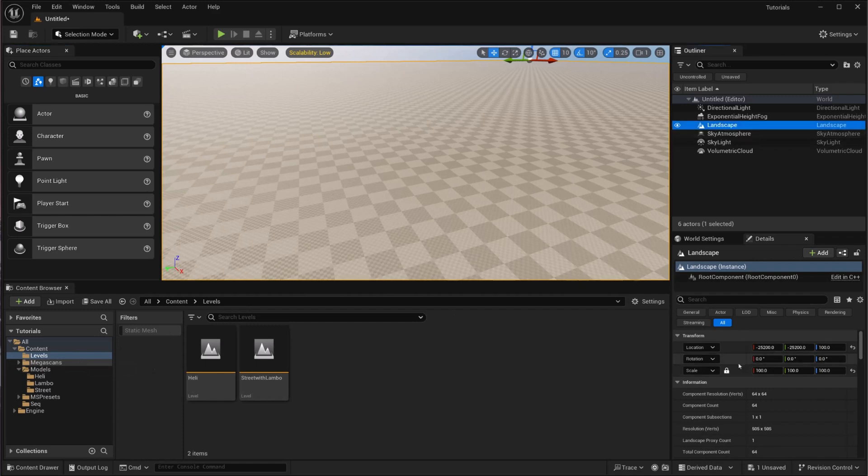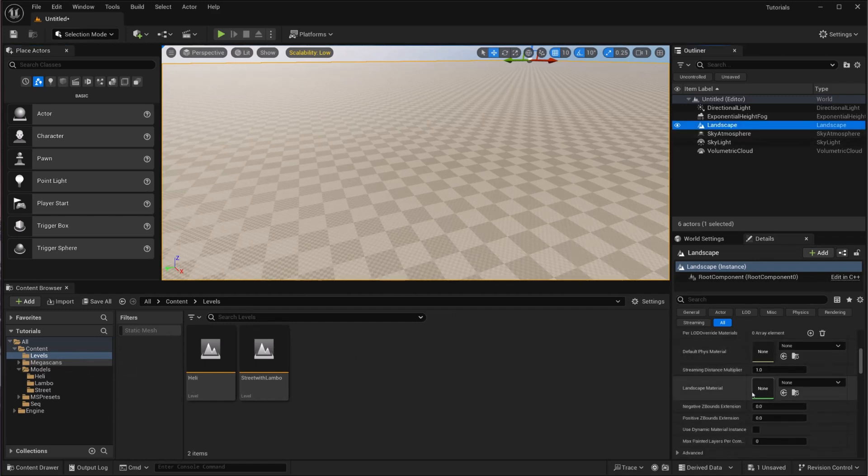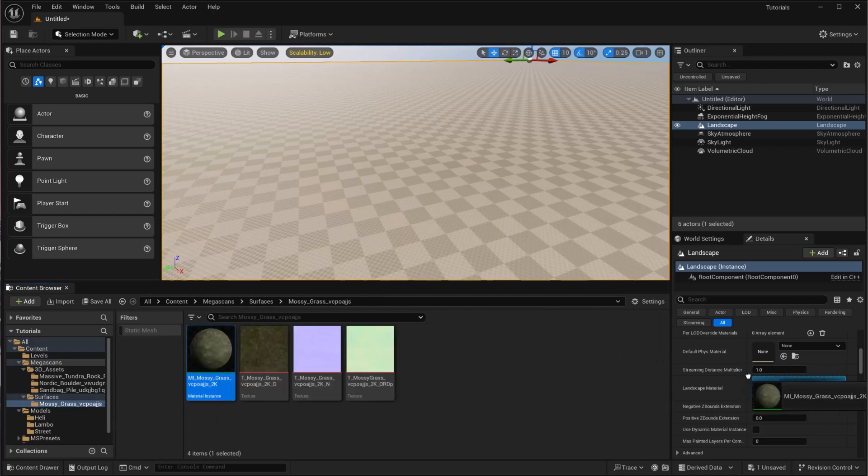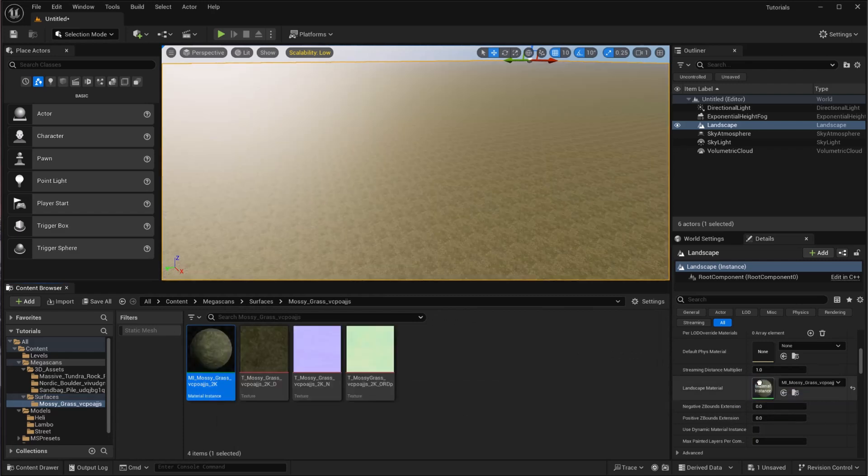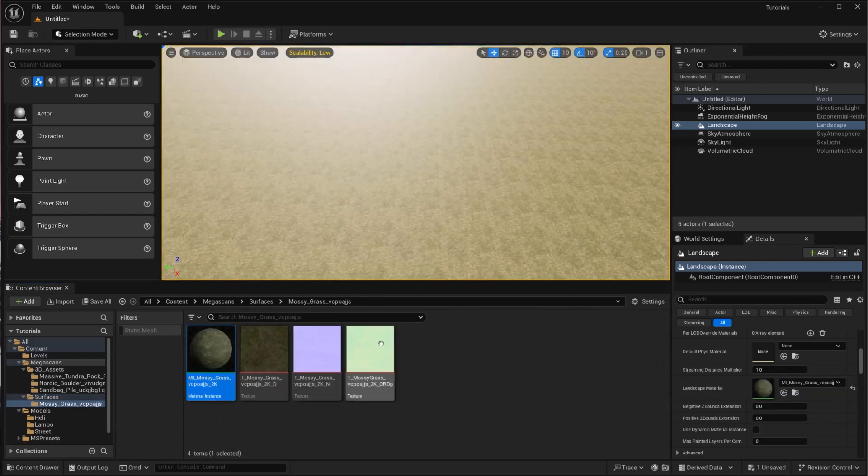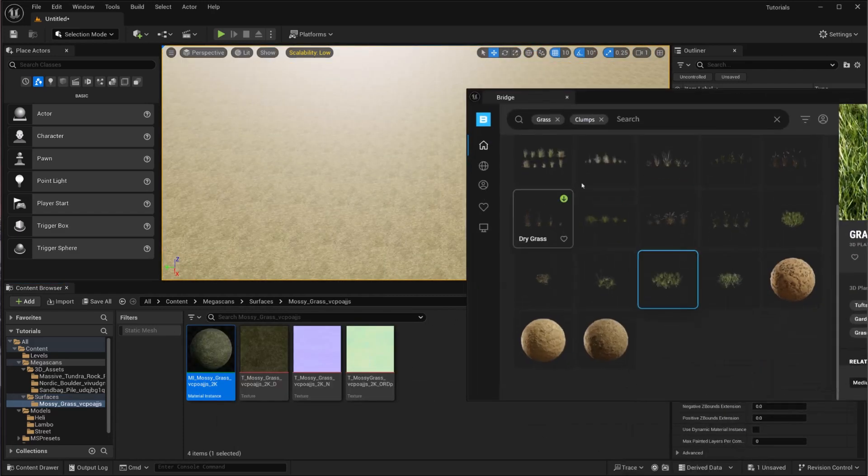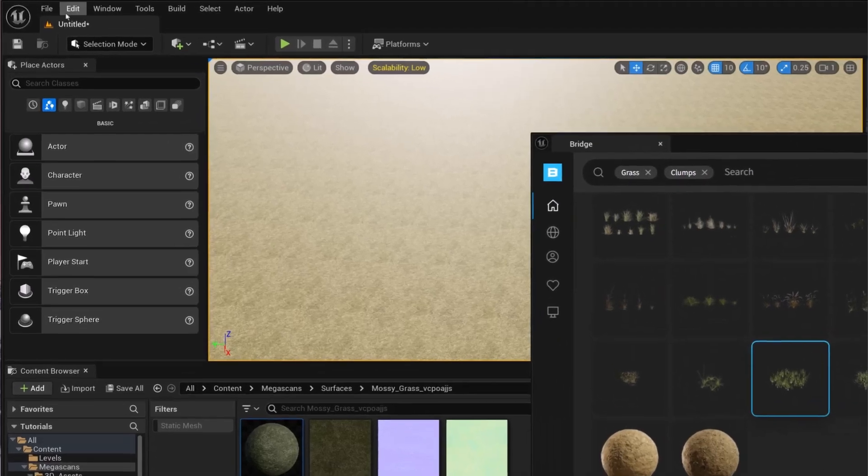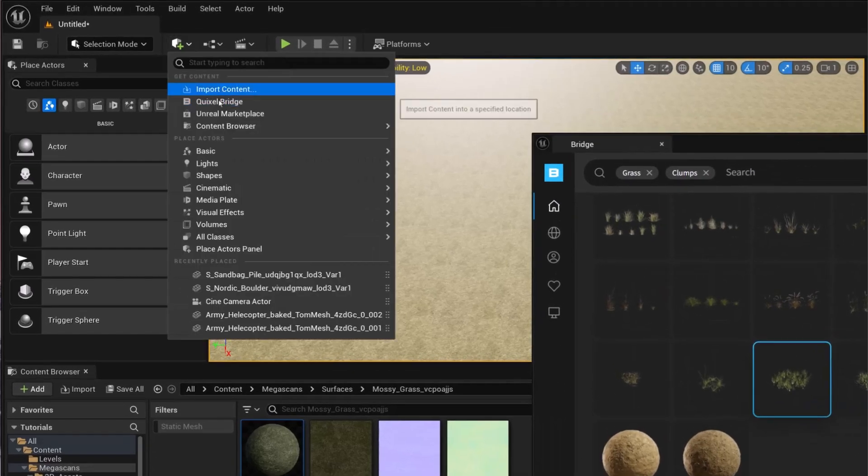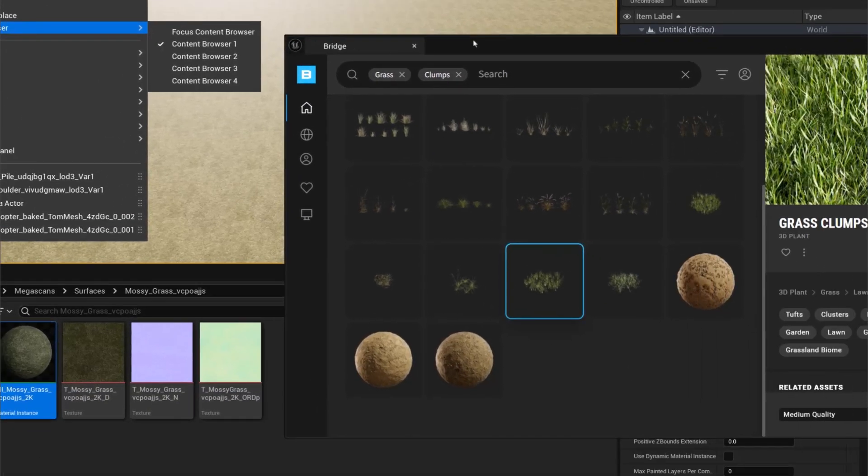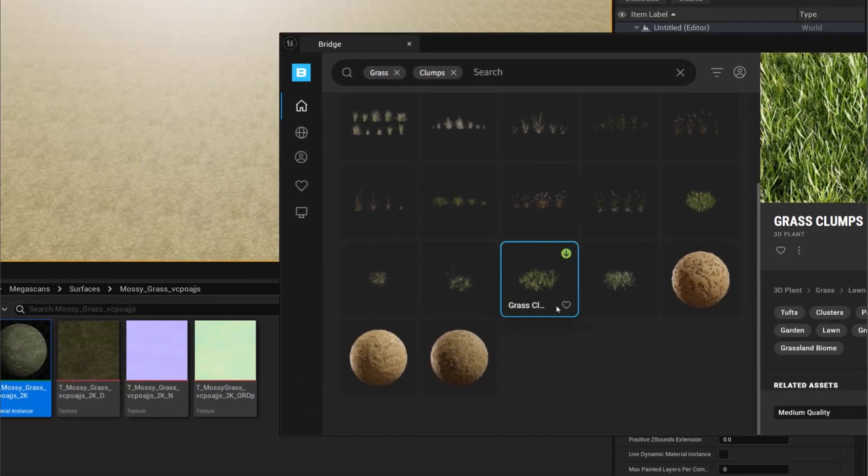I'm going to put a grass material instance here. The next thing I'm going to do is go to Quixel Bridge—you can go right from here—and search for grass or grass clumps. After that, I'm going to download this.